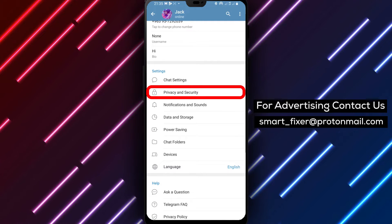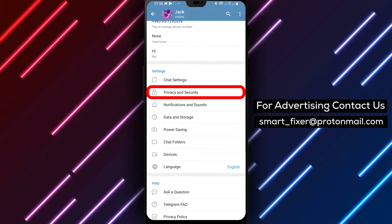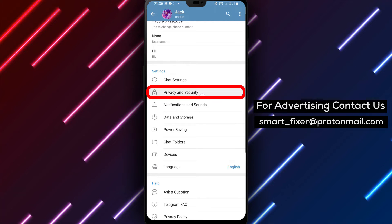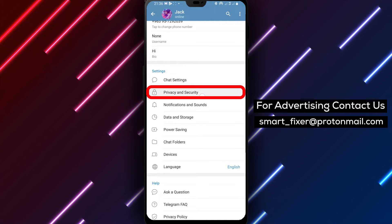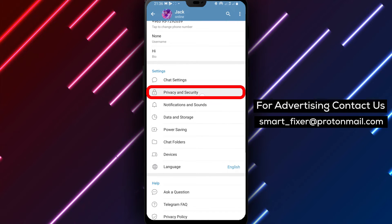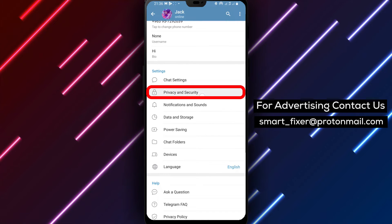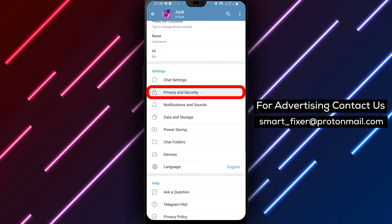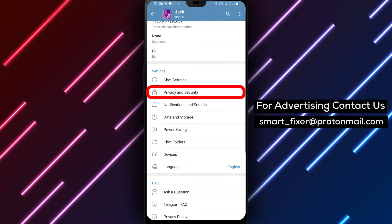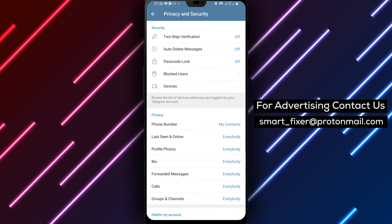Step 4. Tap on Privacy and Security. In the Settings screen you'll find different sections. Look for Privacy and Security and tap on it to proceed.